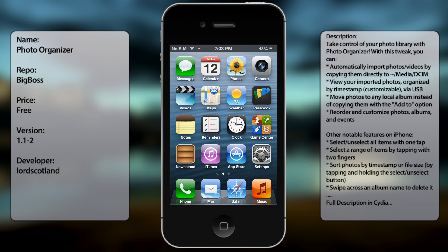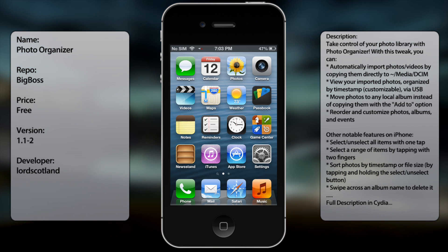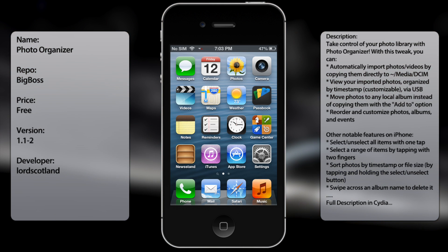I gotta say it's one of the best photo/camera tweaks available for Cydia, and it just makes organizing photos a lot easier.